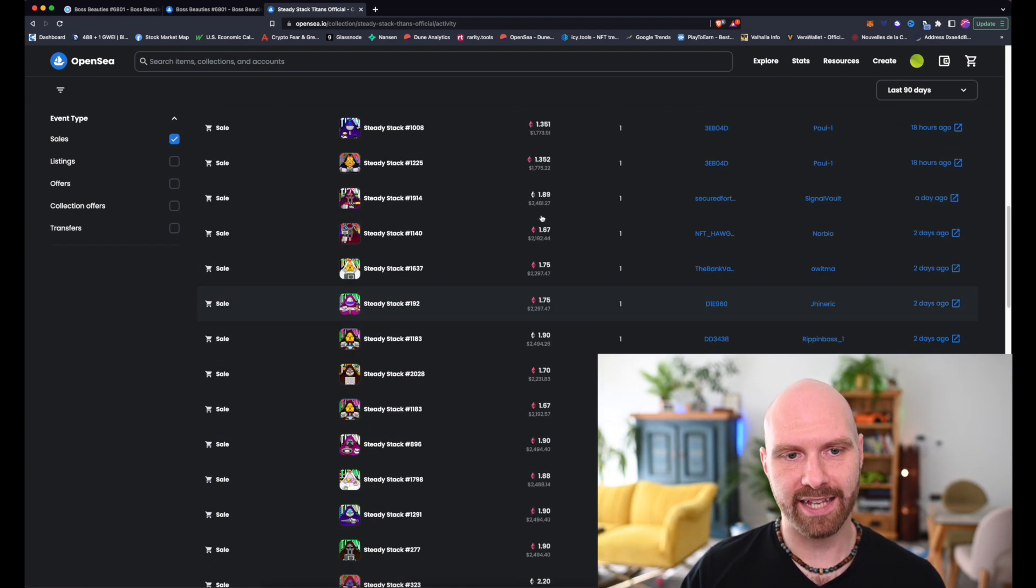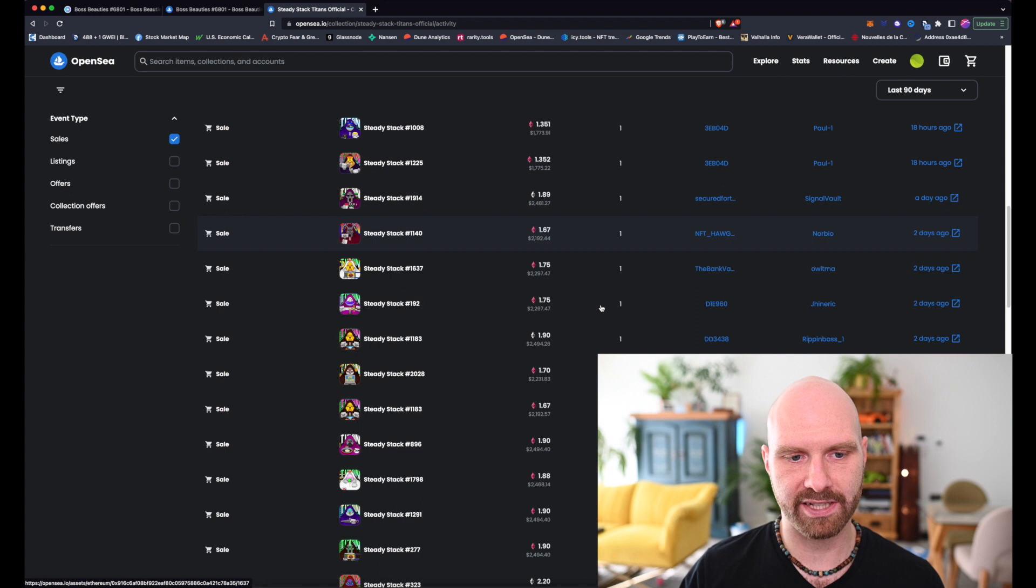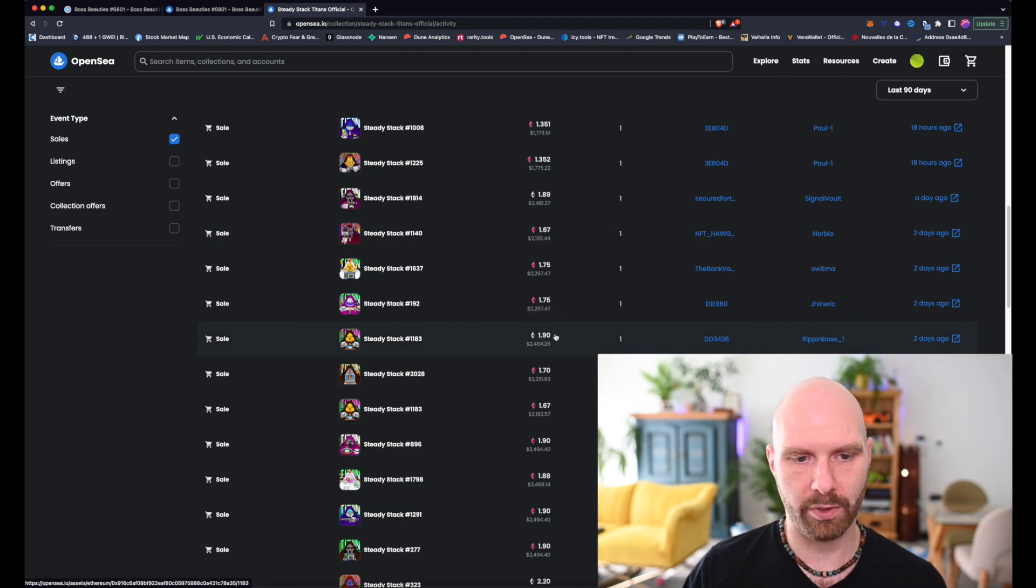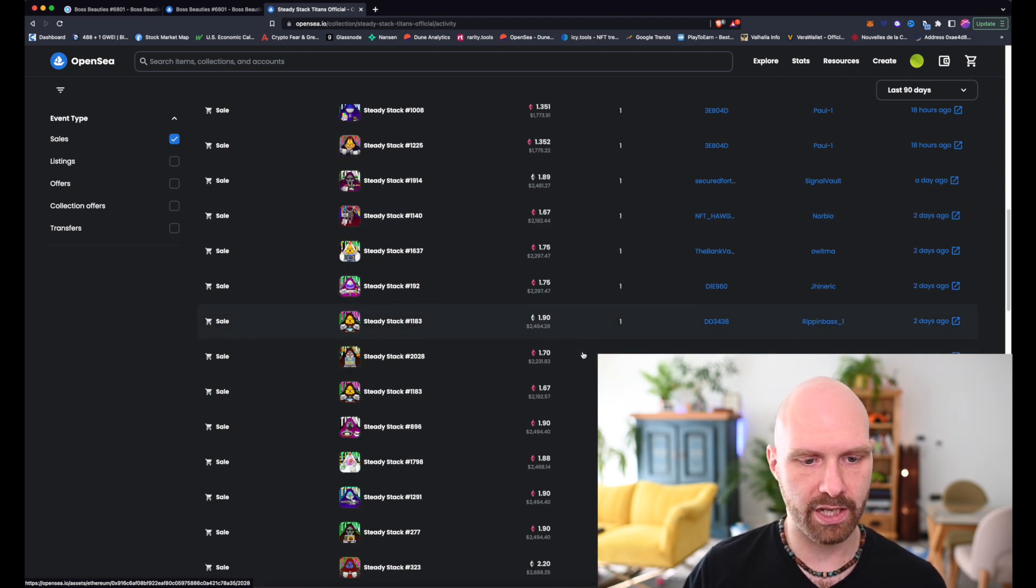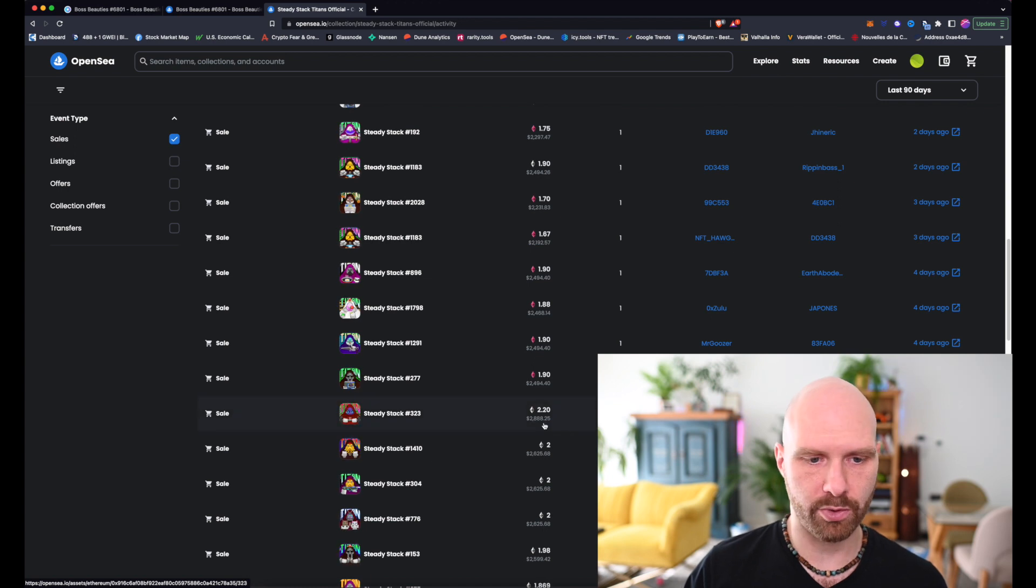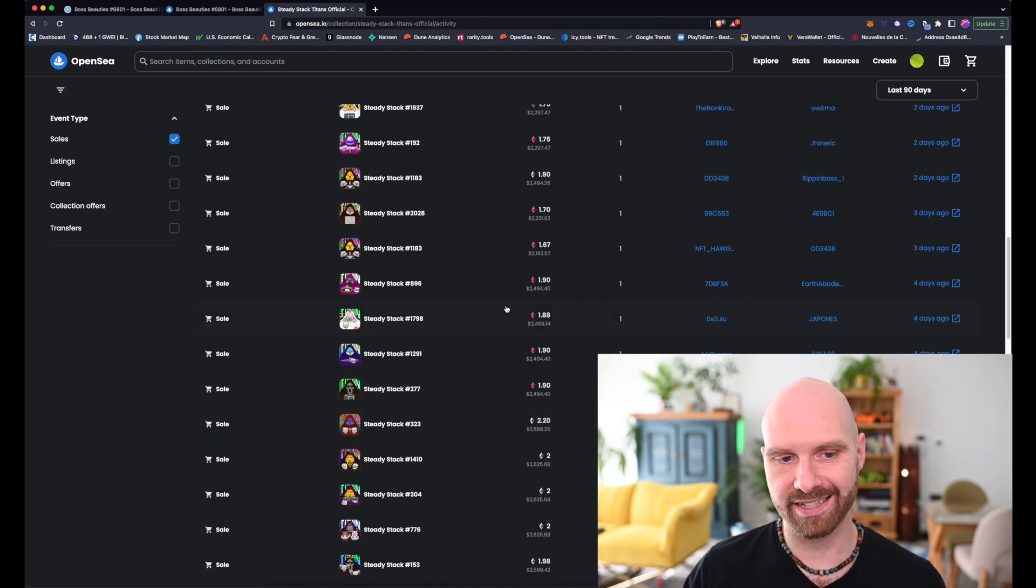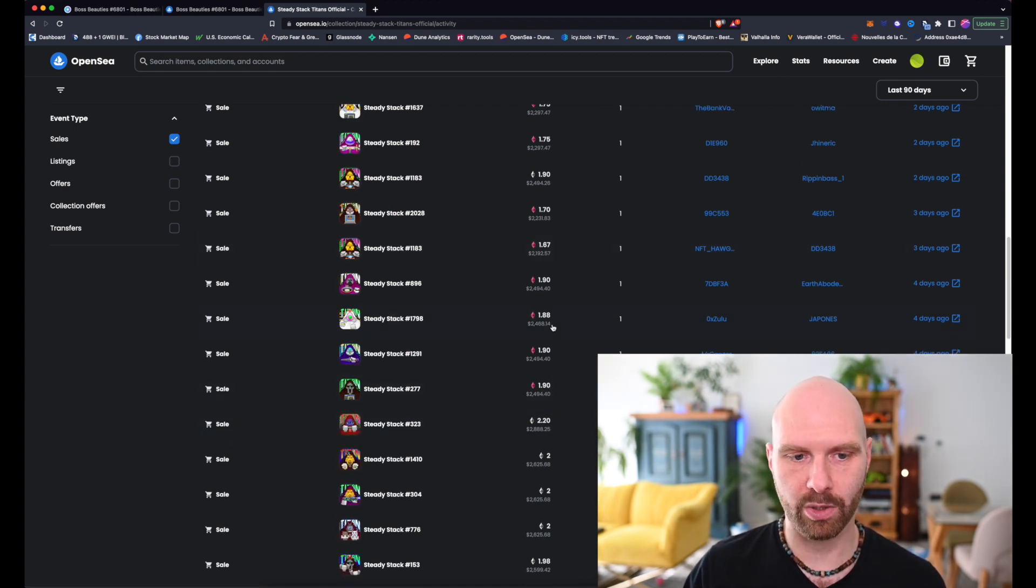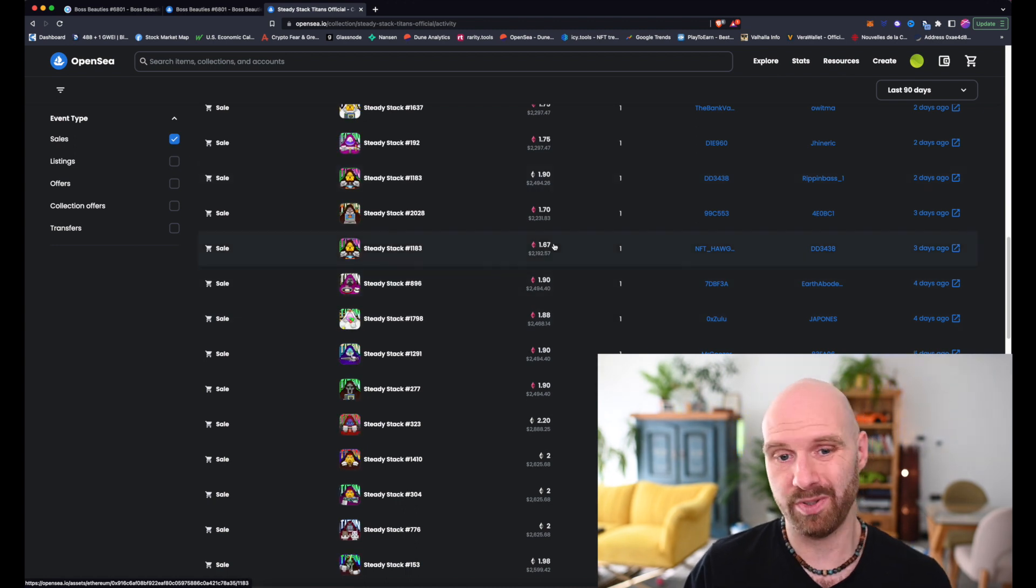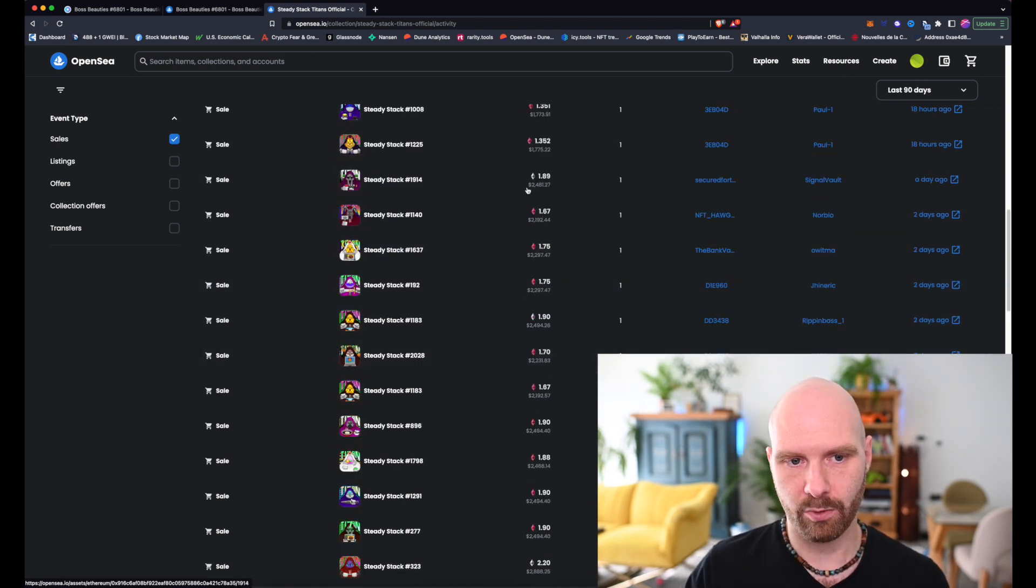So for example, if we look at Steady Stack, current floor price is 1.92 ETH and it's been around this price for quite a while, sort of 1.7, 1.9, around 2 ETH and so on. And if we look at sales over the last few days, not necessarily the offers accepted but the actual sales, well we can see 1.9 here around 2 or 2.2 ETH.